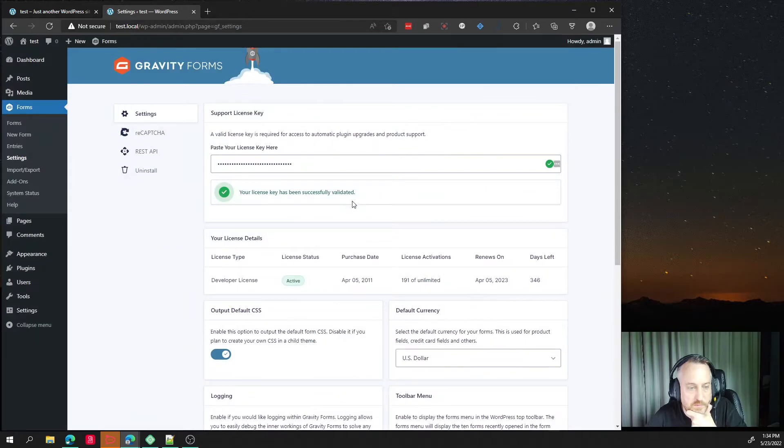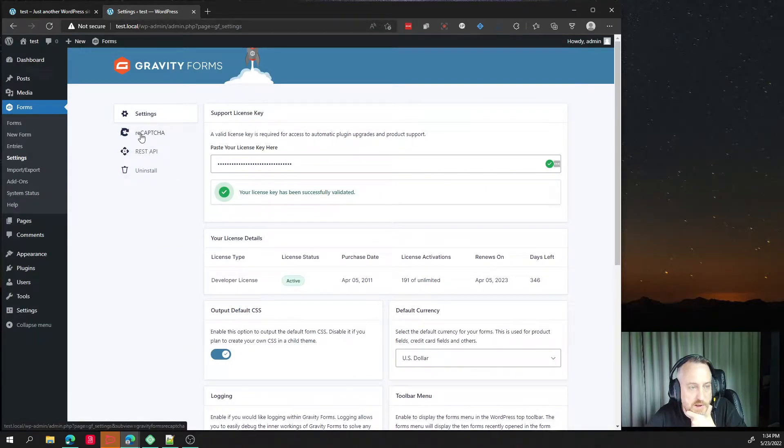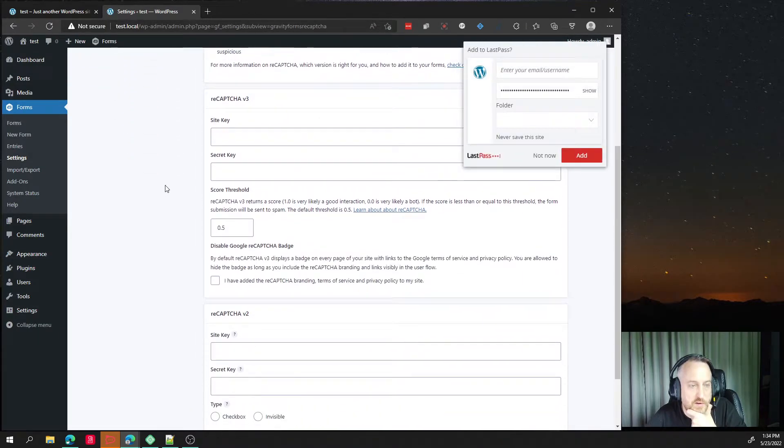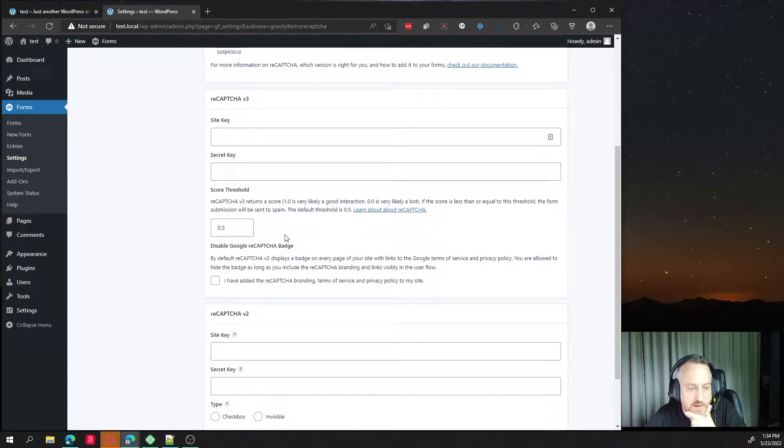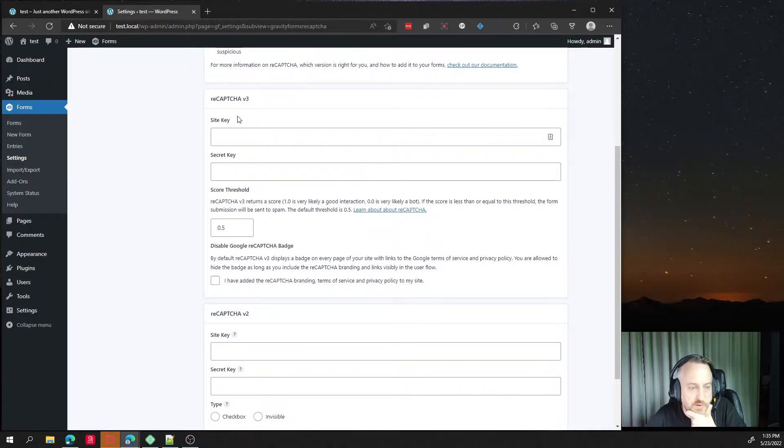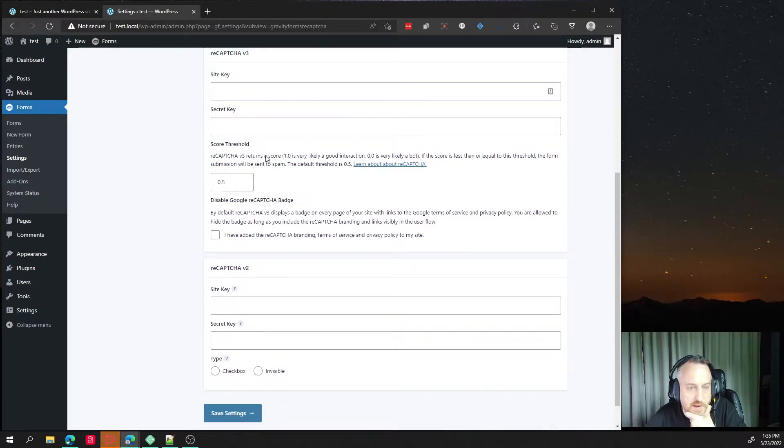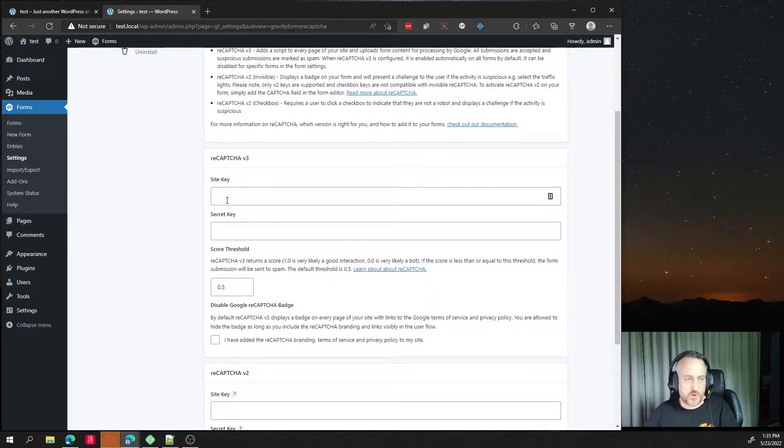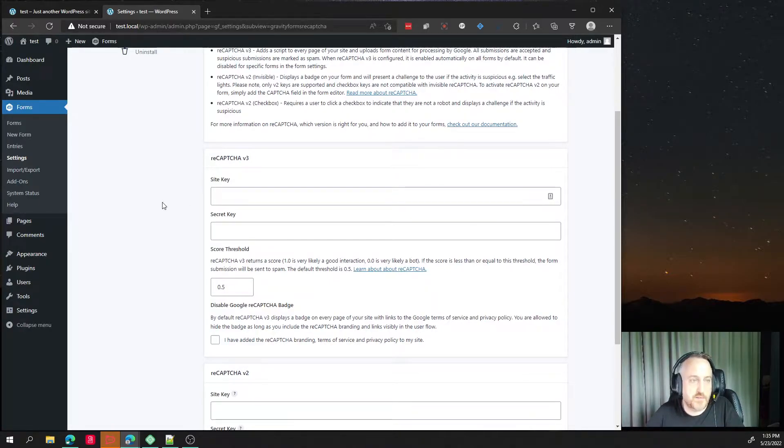And okay, so now if we go to reCAPTCHA, notice that we have a separation here, version 3 and version 2. And we want to activate version 3. So I'm just going to walk you through creating those keys.